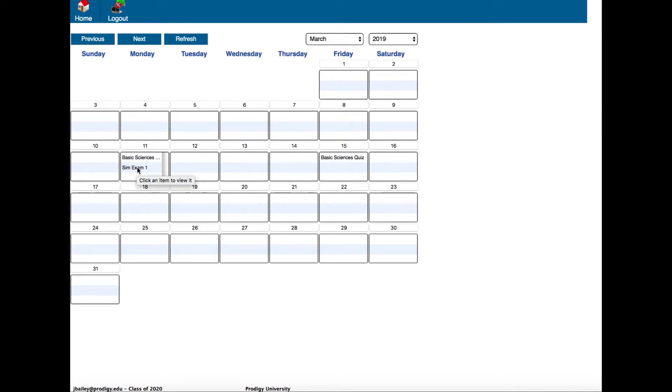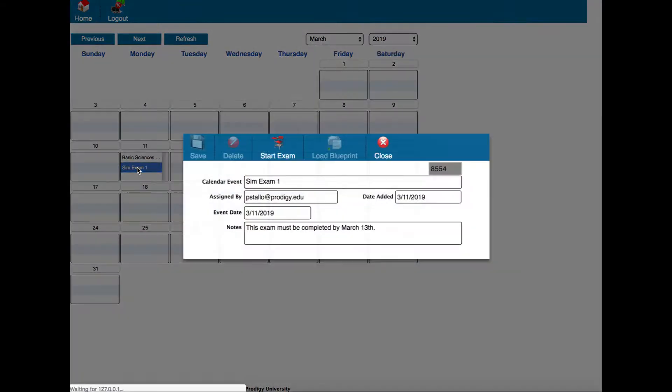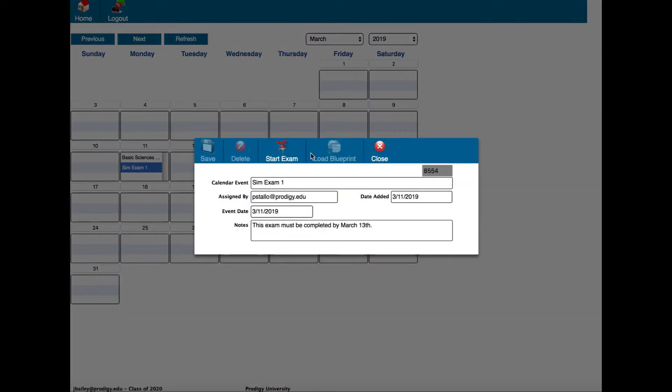Also on March 11th was sim exam one. If I click that one now you'll see that the start exam button is enabled and it says that this exam must be completed by March 13th. Whenever I'm ready to start this exam I just click the start exam button, and you'll notice that you're locked out of the Prodigy library so that you can't cheat on the exam.